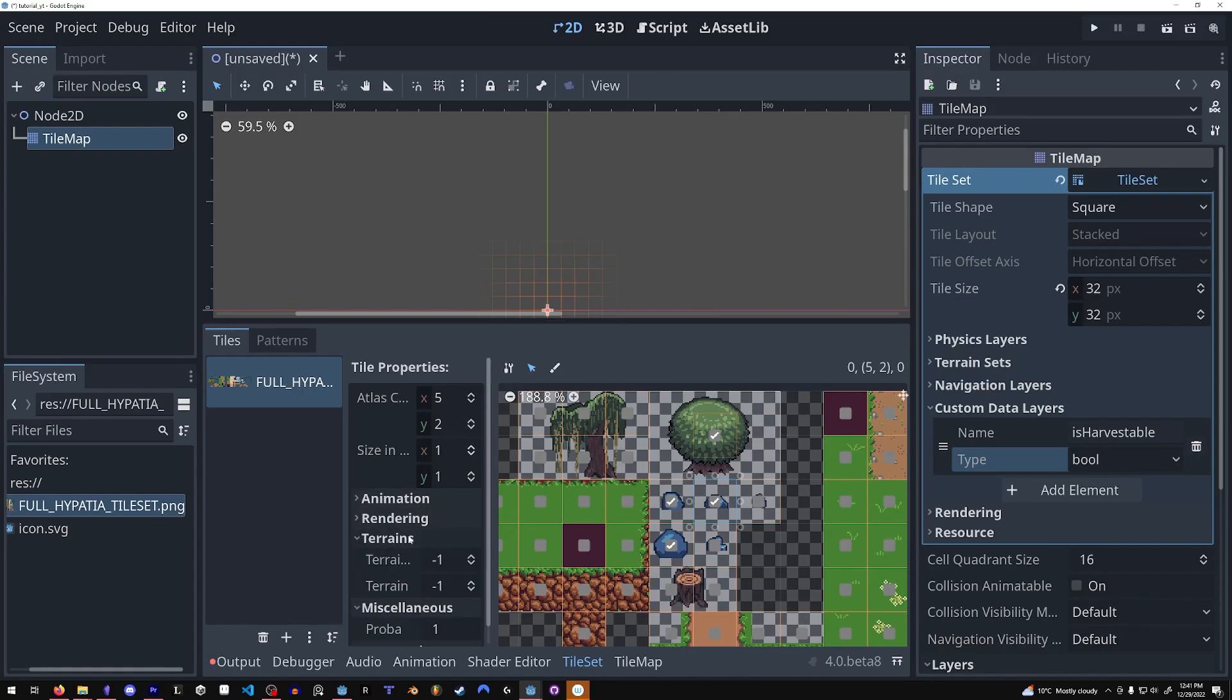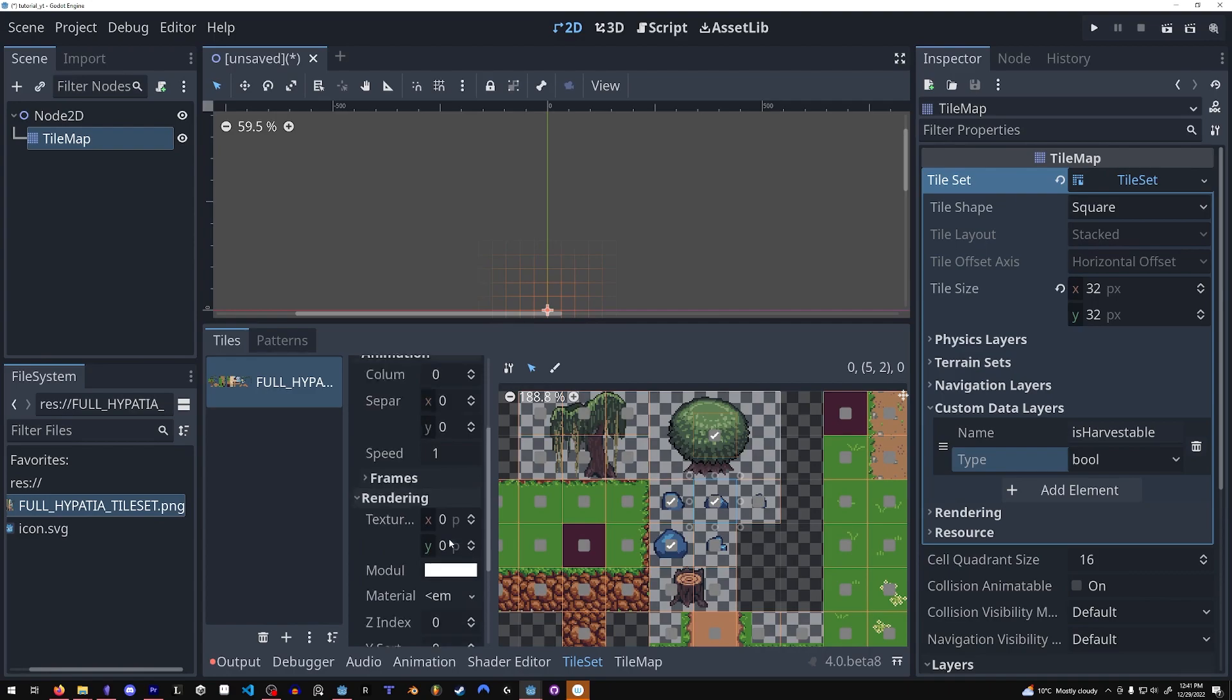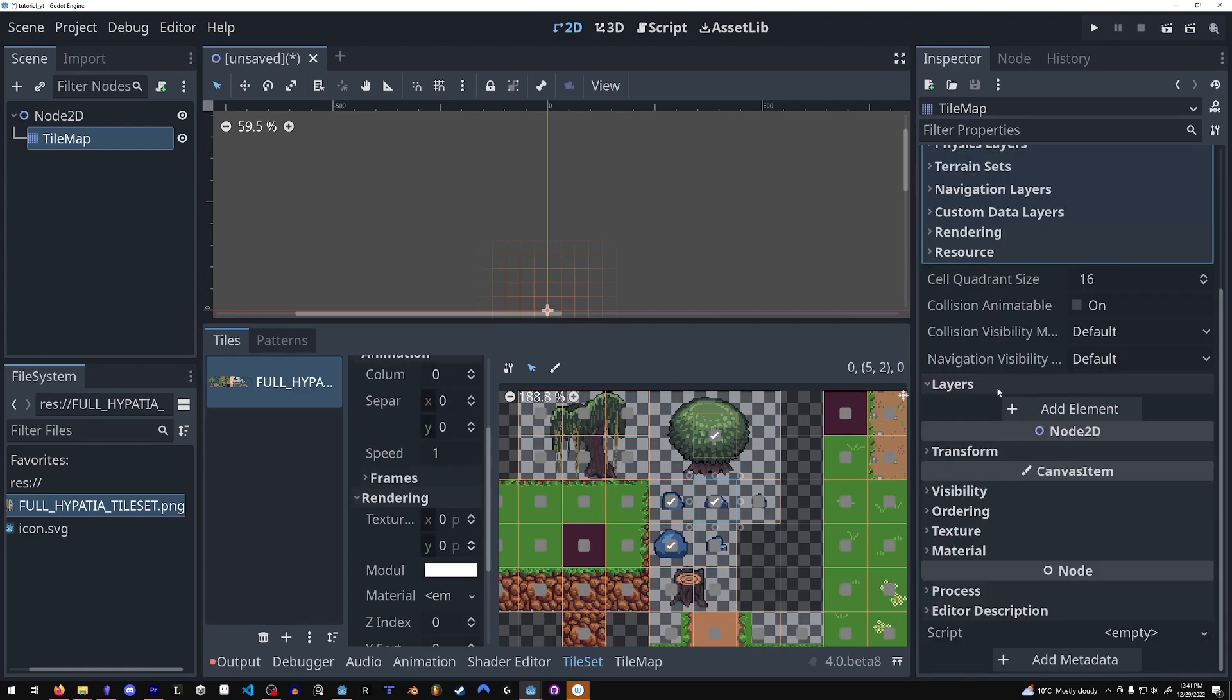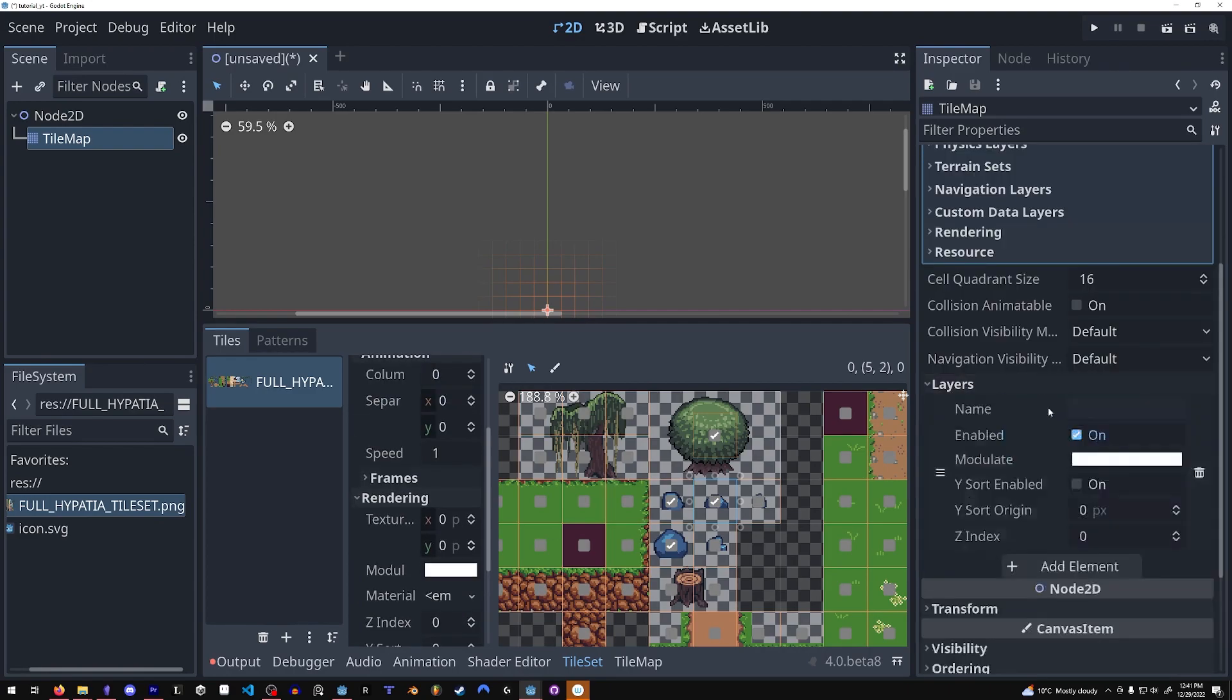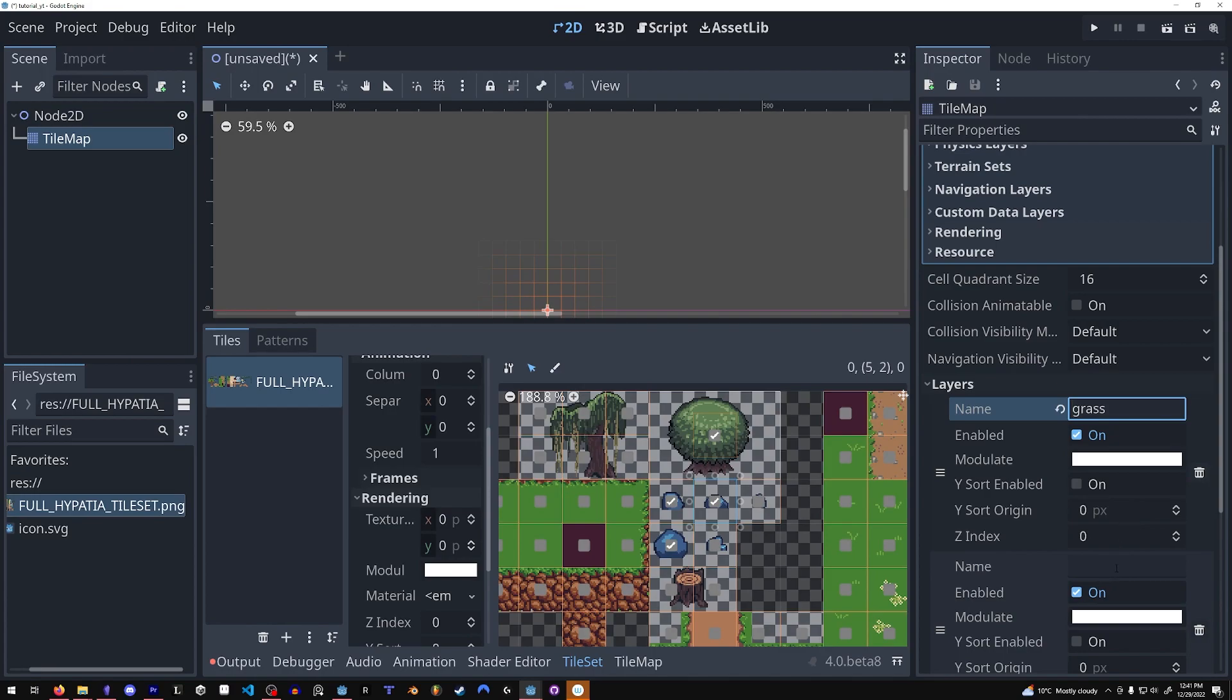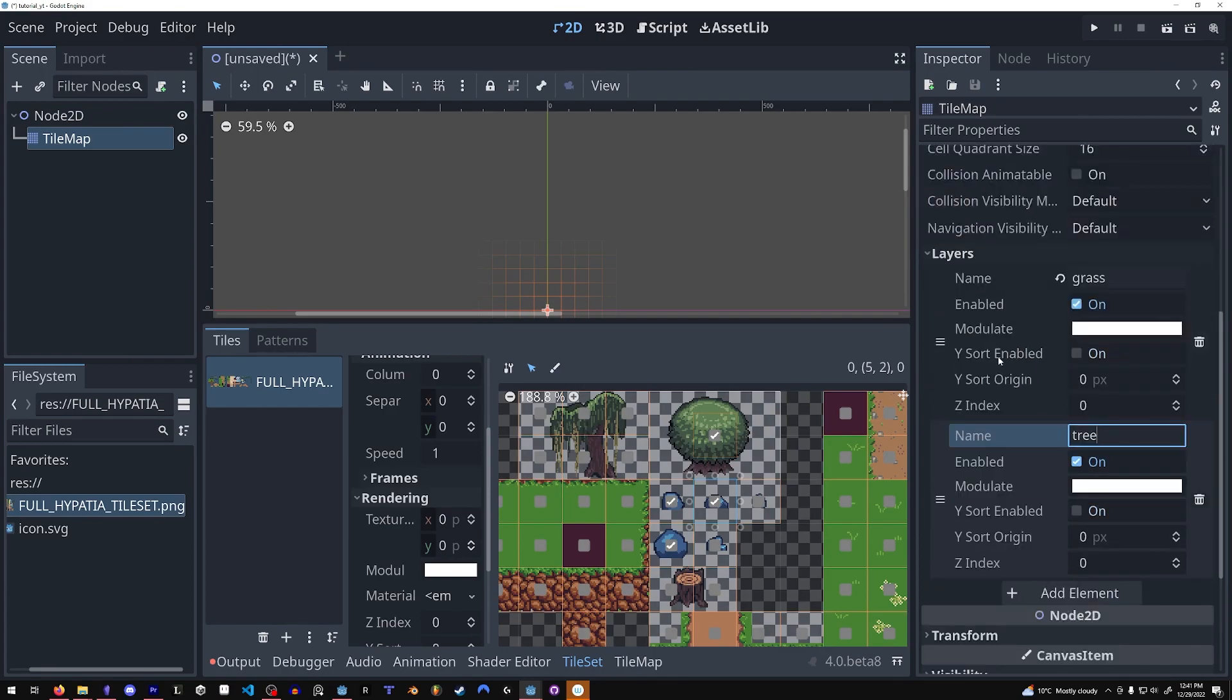You can also mess around with some other properties. When you add new layers, let's say I want to add a grass layer and a tree layer, notice the ysort options that are also available here.